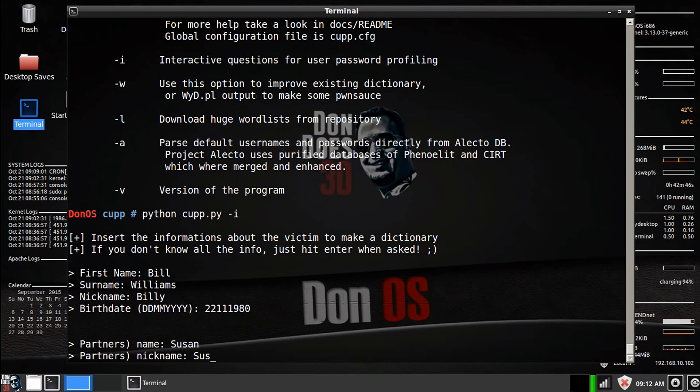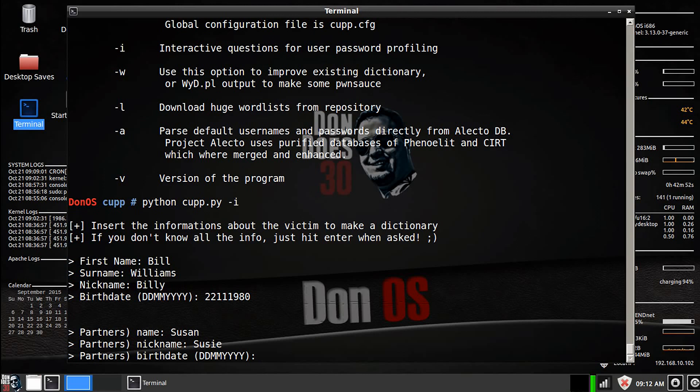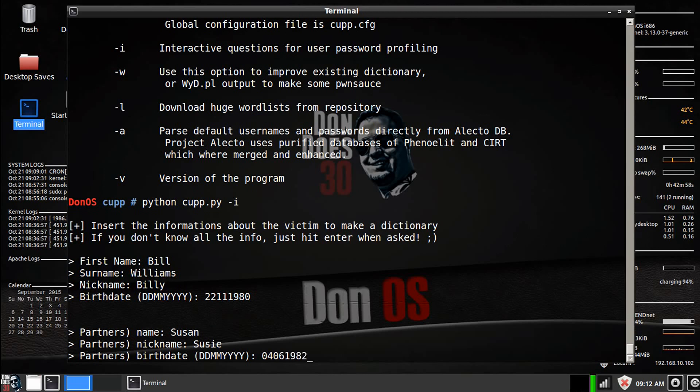Partner's nickname, let's say her nickname is Susie. Birthdate, again, we'll say the 4th of June 1982.